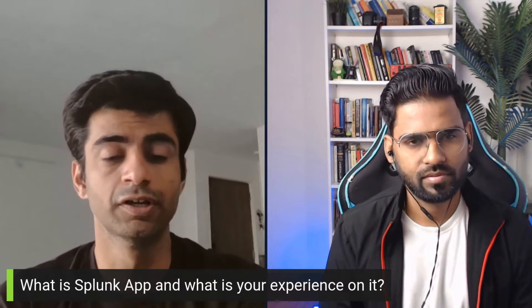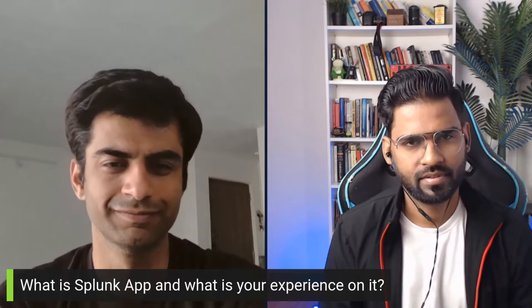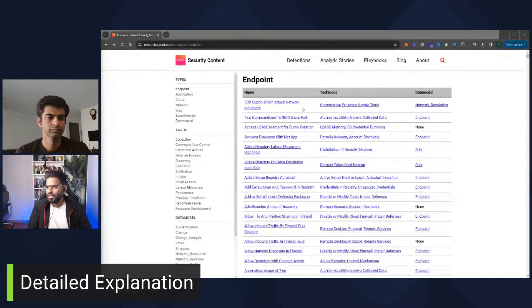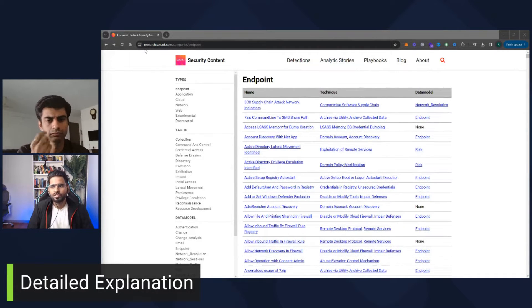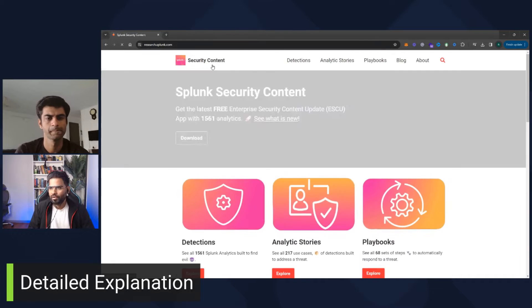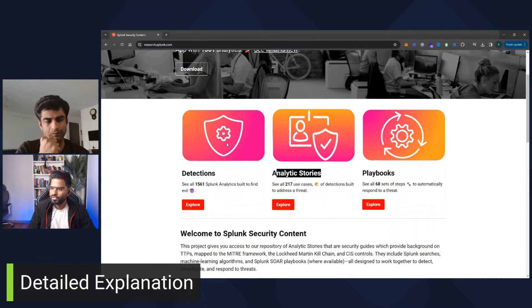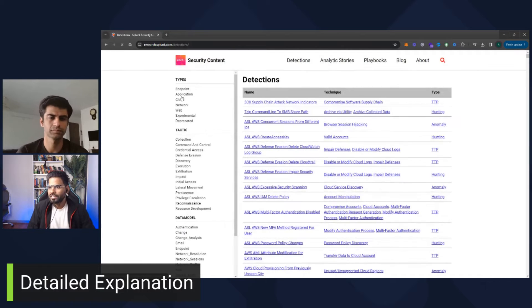That's all I have for today — thank you so much. Now let's do a detailed explanation about different security content on Splunk. Let me share my screen. This URL is research.splunk.com/categories/endpoint, or you can just search for the Splunk security content. On the security content page you have detections, analytic stories, and playbooks.